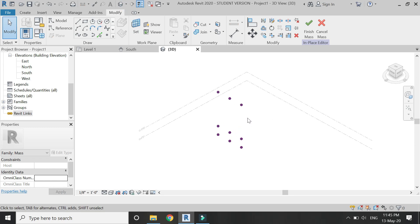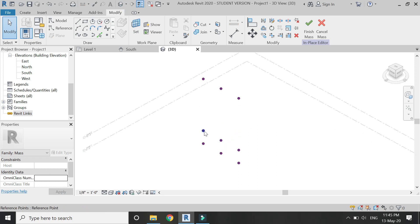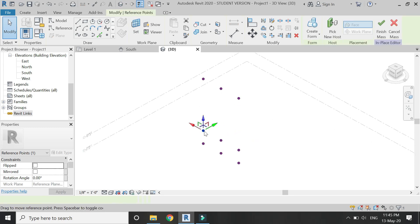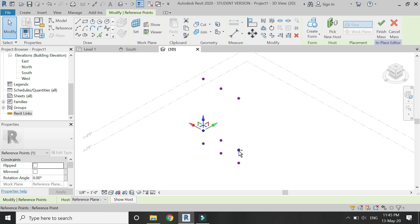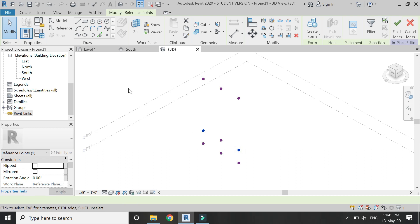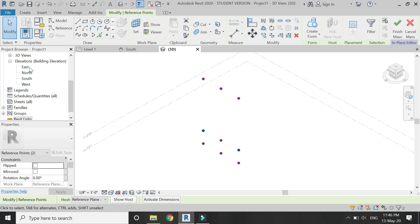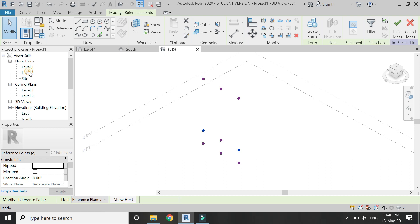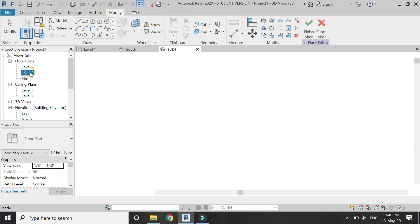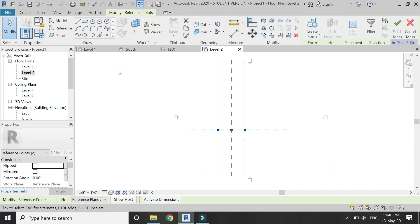Then go to 3D view and in here select this point and this one. Then go to the Level 2 floor plan and select the Move command.